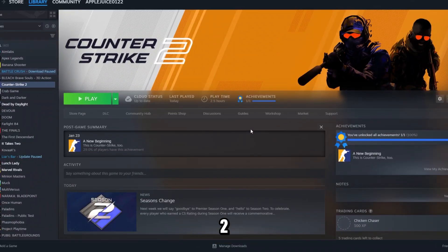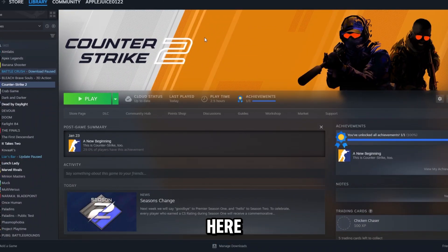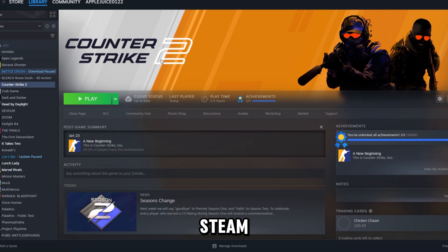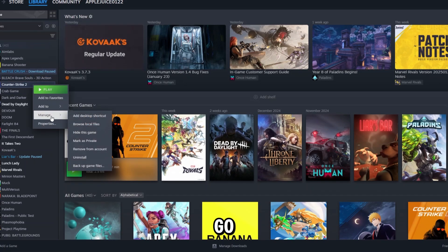Adding config to Counter Strike 2 is very simple. First, go to Steam, open it up, go to Library, and find Counter Strike 2. Right-click it.